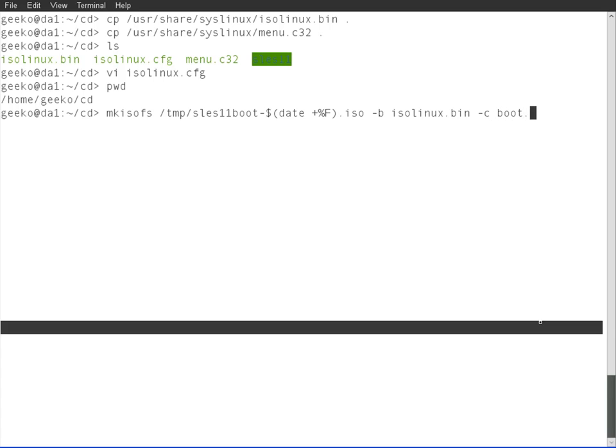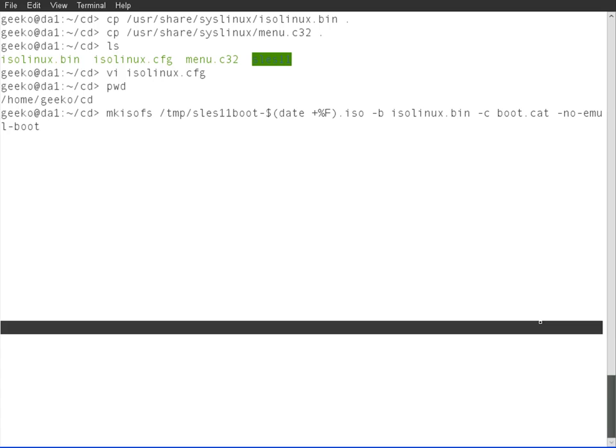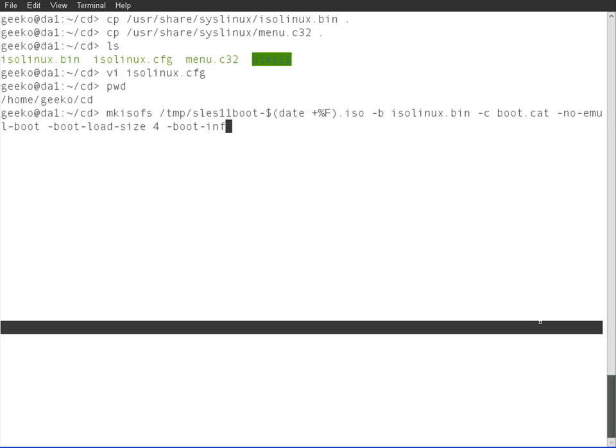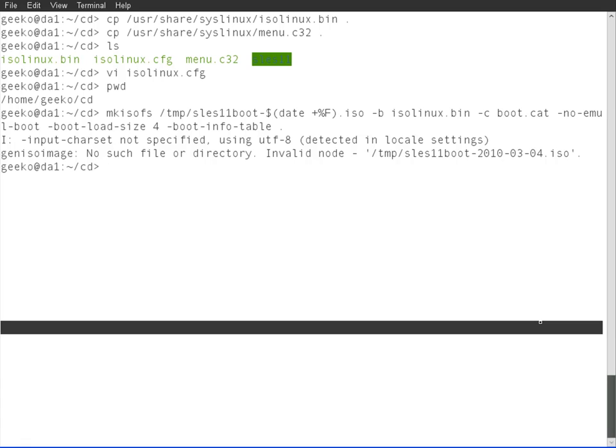We're specifying the boot file name, the file we copied into the root of the directory, isolinux.bin. It will create its own catalog called boot.cat, some pretty standard entries. We're not emulating any boot, so minus no-emul-boot, and then minus boot-load-size of four. Even Peter says on his blog, he just has to set this setting for it to work. We'll create the boot info table and we'll read in our current directory structure, so it's just a dot at the end.